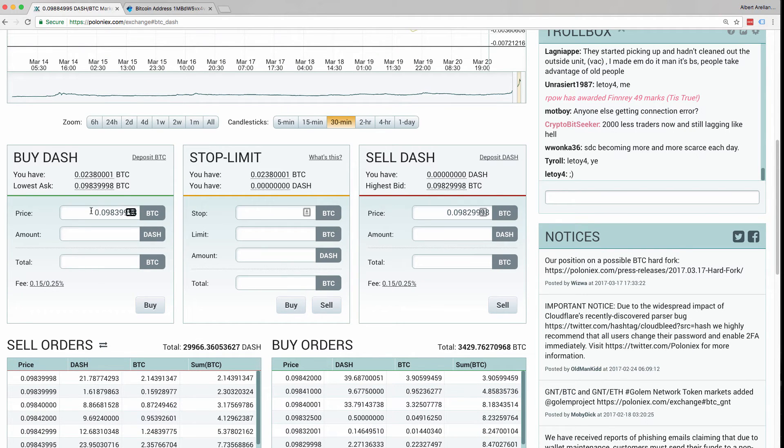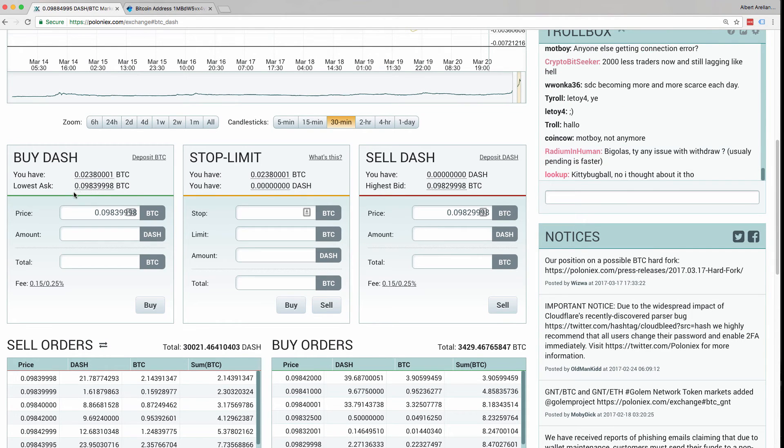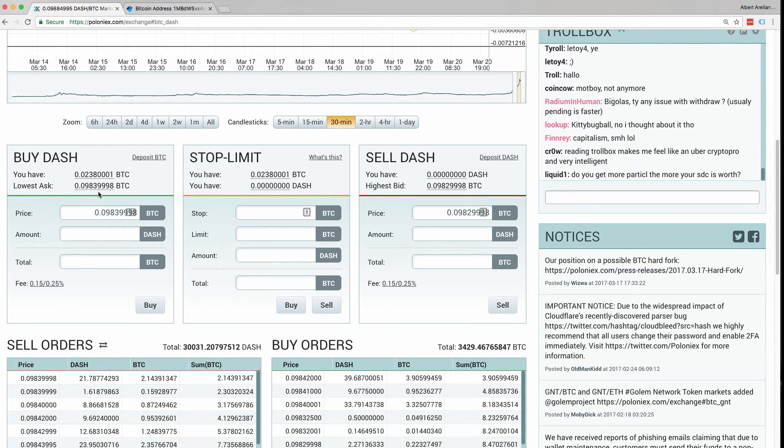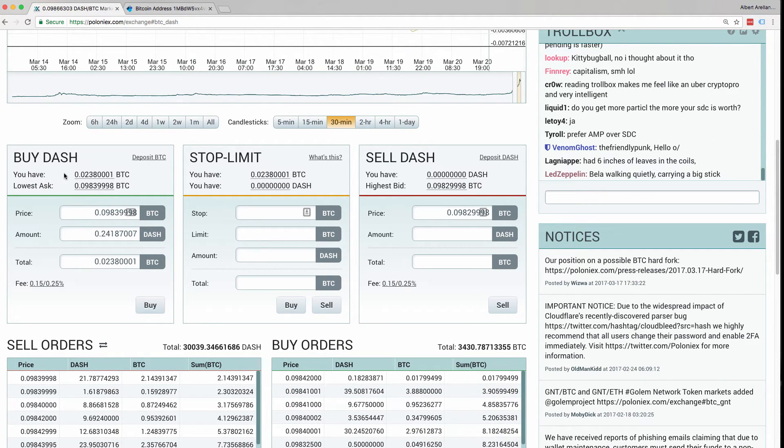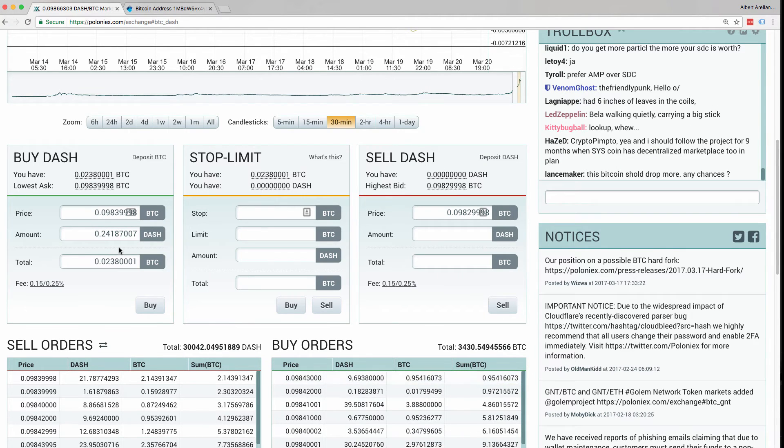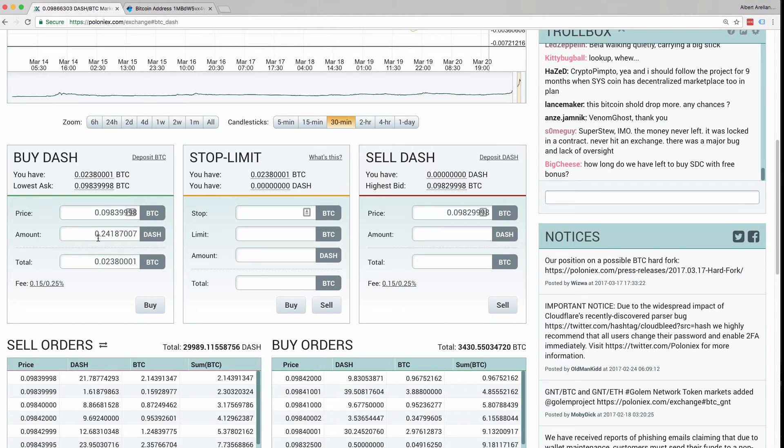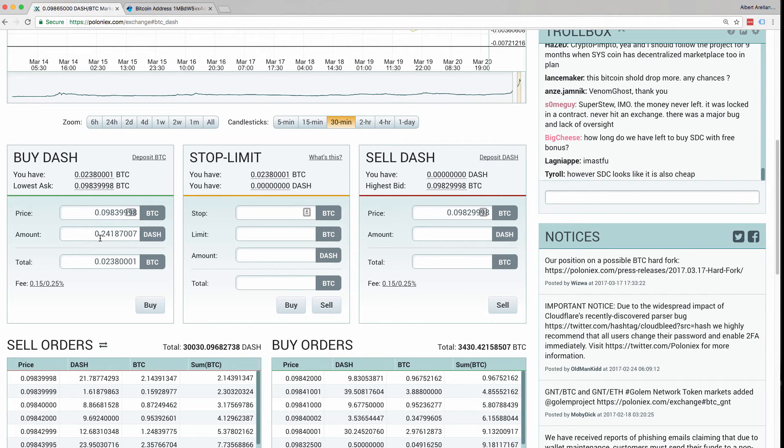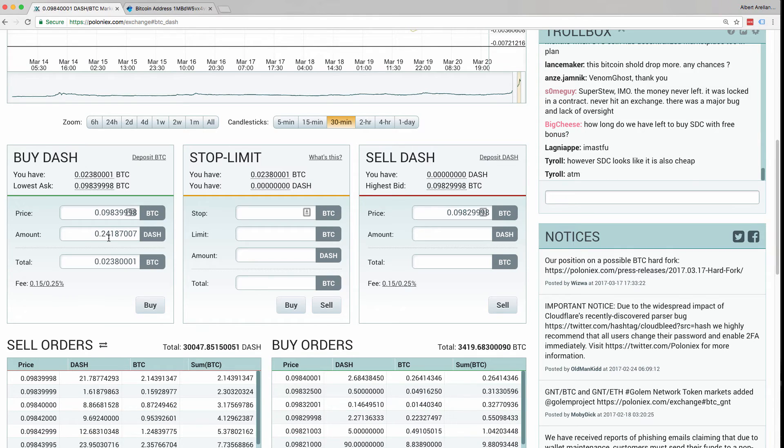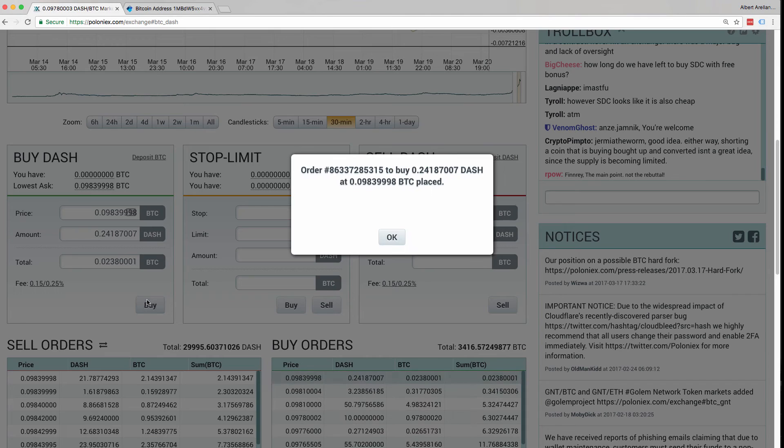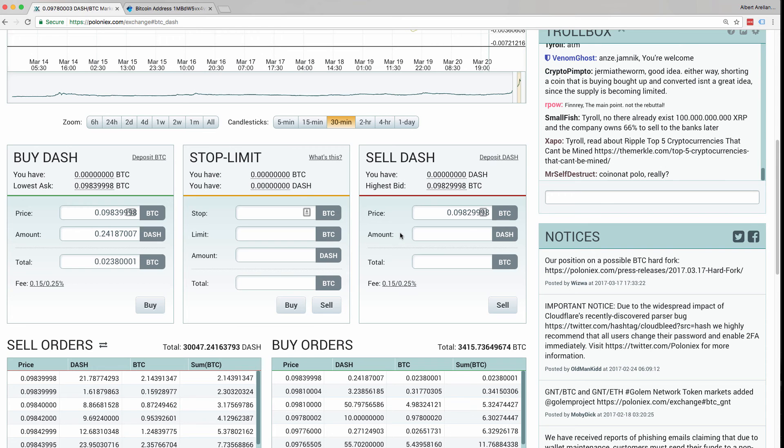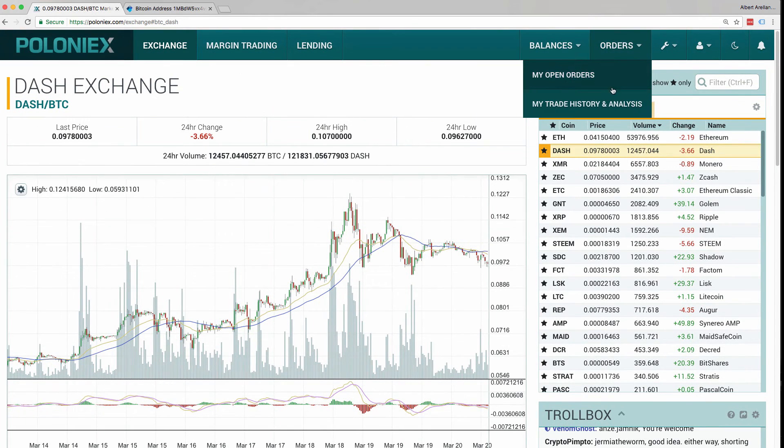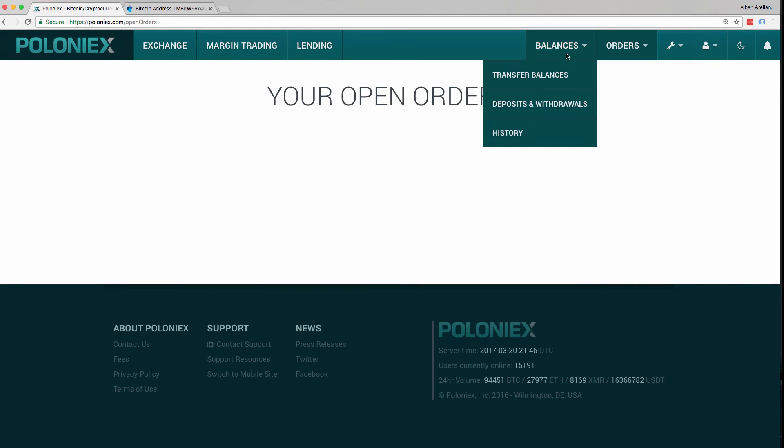Today, I'm going to be buying Dash at the lowest ask price, which is 0.0983 BTC. So what I can do is simply click the amount of BTC that I have. And then this will directly give me the full amount of BTC that I can get. So in this case, 0.2418 dash. So simply click Buy. An order was created. And what I can do now is go to Orders, my Open Orders. And there's no orders in there, so my order must have been fulfilled.